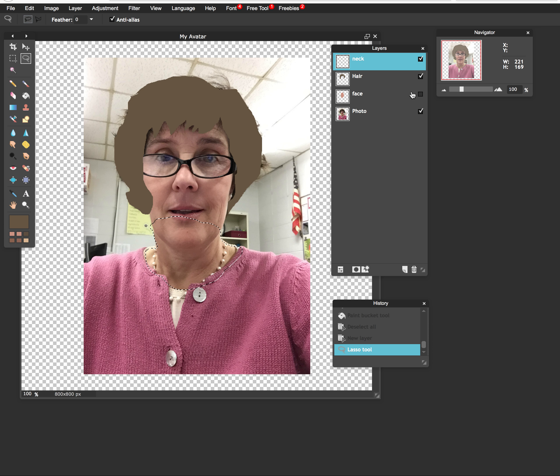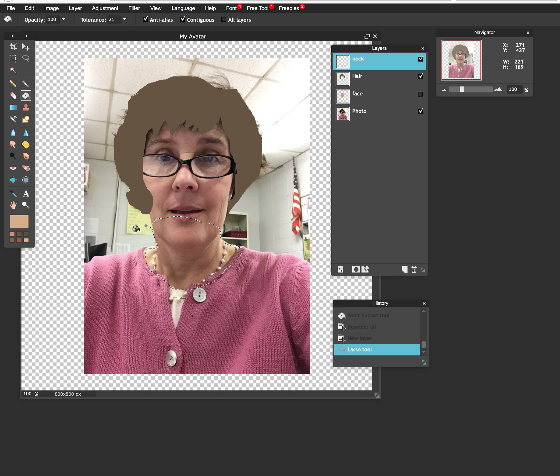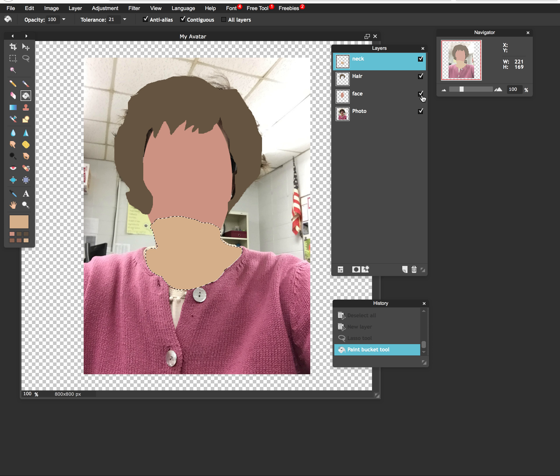So now once that's selected, again, repeat the process. Color picker tool, select an area on the image that's reasonable, paint bucket, dump it in. Good. Let's turn my face back on. But now I have a problem.